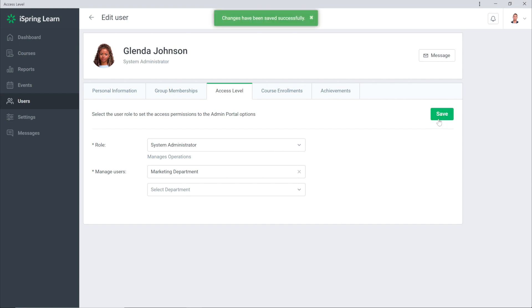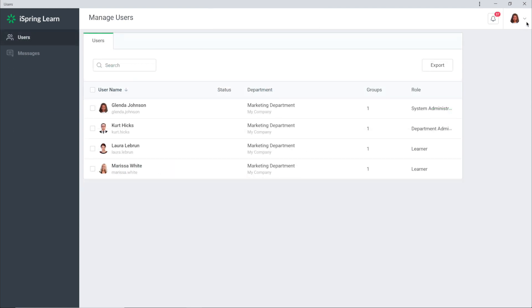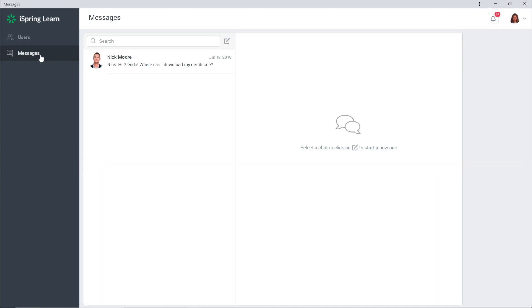Now when a user with the System Administrator role logs into the account they'll only see the list of users of their department as well as the Messages section which is needed for chatting with users.